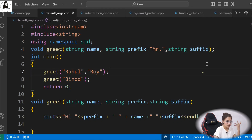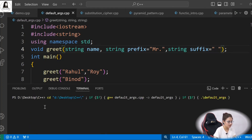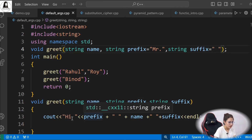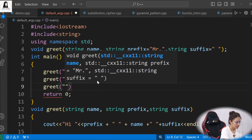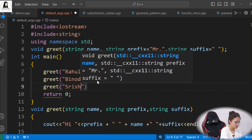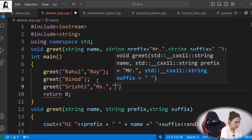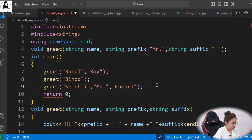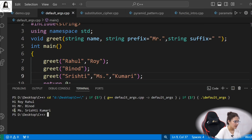To fix this, you can provide suffix a default value of a space. Now it will run. The output is 'Hi Roe Rahul' — because 'Roe' is being assigned to prefix. Now if I call greet for the girl student named Srishti, passing 'Srishti', prefix 'Miss', and suffix 'Kumari', the output is 'Hi Miss Srishti Kumari', 'Hi Mr. Binod.' So the default values are overwritten when you provide specific values.